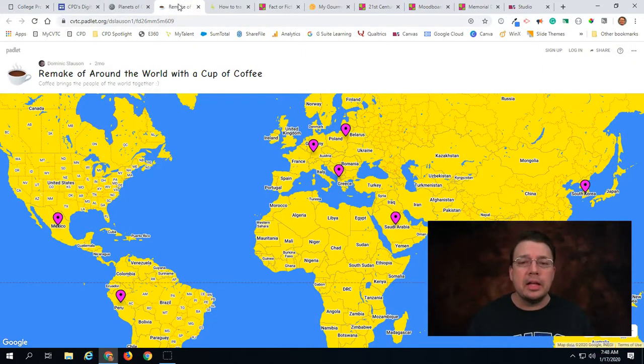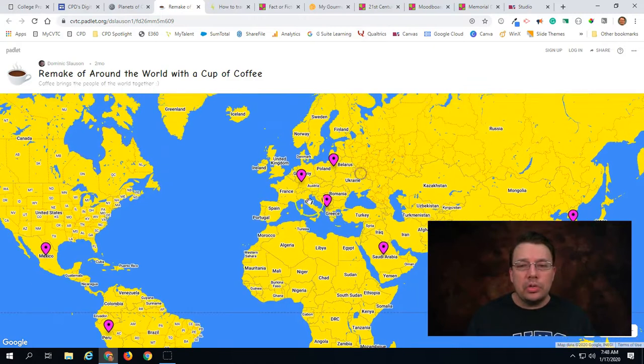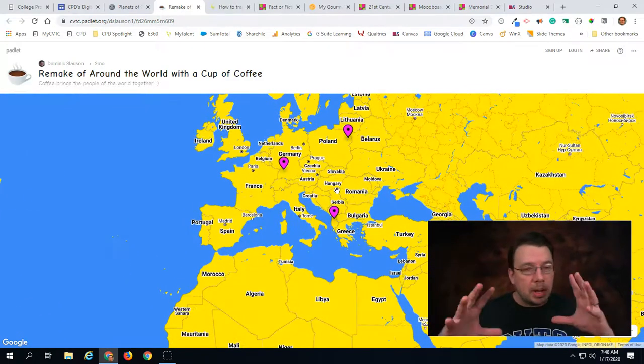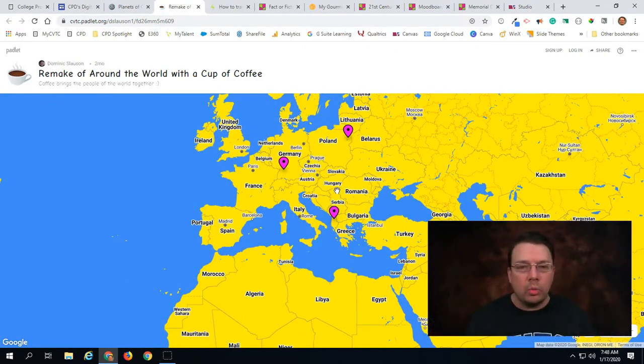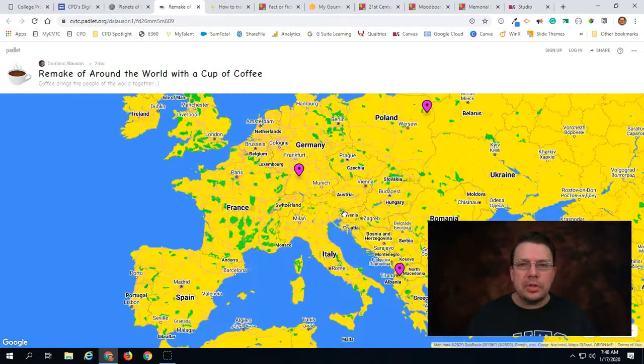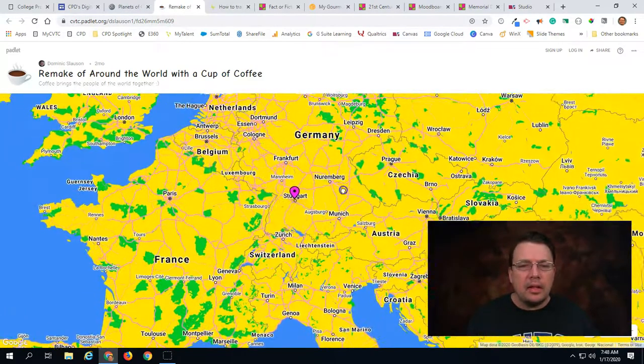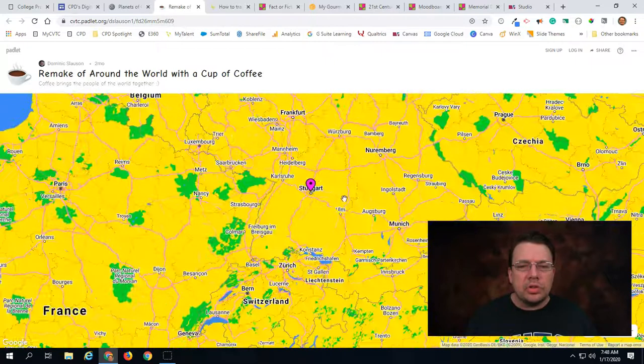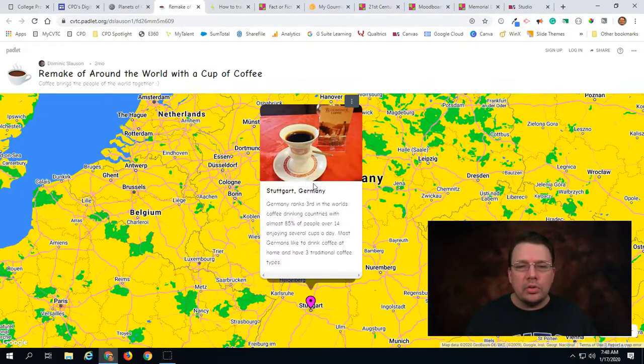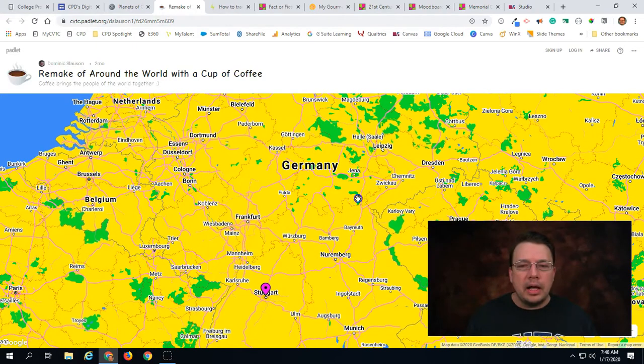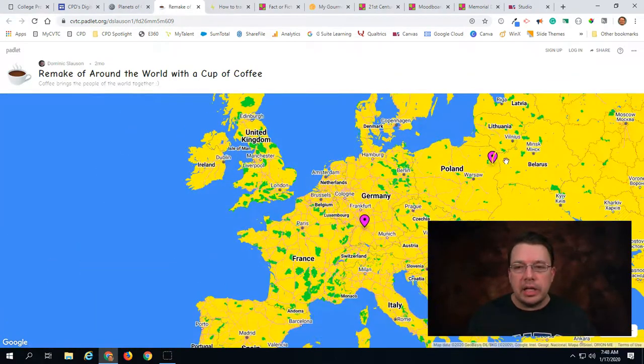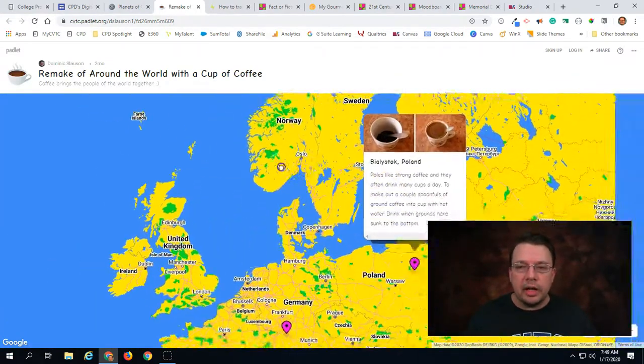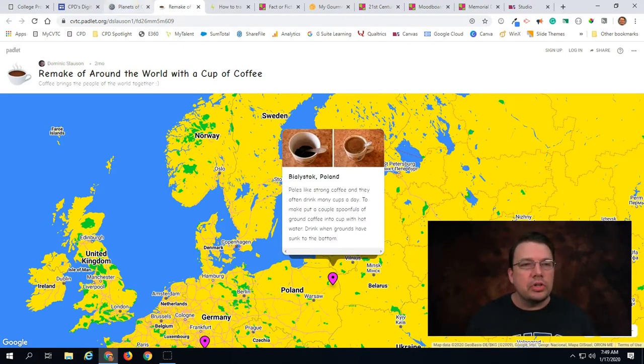Another type of Padlet is the map Padlet in which you determine what type of a map you want, like what part of the world you want. You can do some customization with regards to color as well. And then students go in and post to individual points on a map. So this is a great labeling activity if there's some geographic topic that you are discussing in your course.